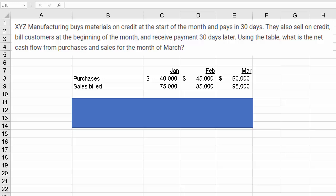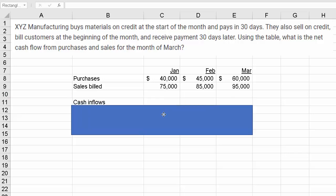Let's explore this net cash flow problem. XYZ Manufacturing buys materials on credit at the start of each month and pays in 30 days. They also sell on credit, billing customers at the beginning of the month and receiving payment 30 days later. Using the table, we need to find the net cash flow from purchases and sales for the month. Let's start with cash inflows.